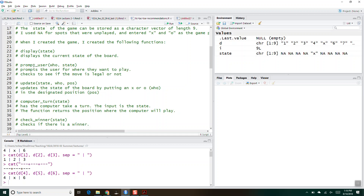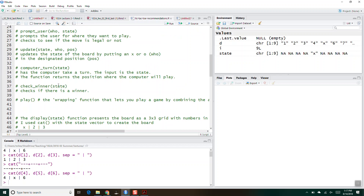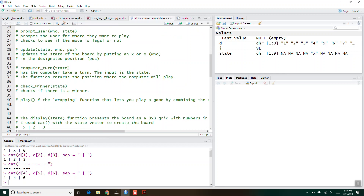So that will display and prompt the user. Then once you have prompt_user, you need to update the state — take whatever has been prompted by the user and update the state so that it will now include O in the correct position. I strongly recommend not using super assignment, especially for the update function. Instead, have the update function return the new state, then assign whatever the update function returns to state in the global environment.